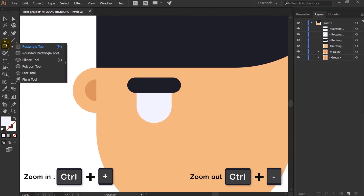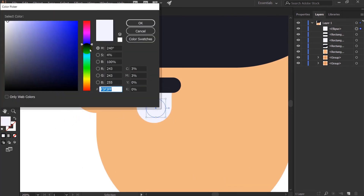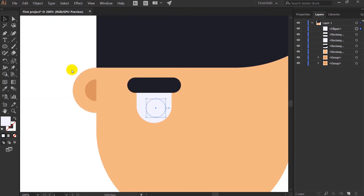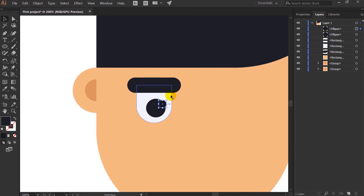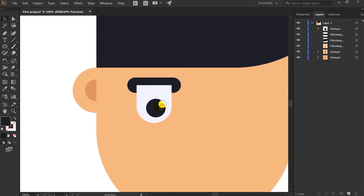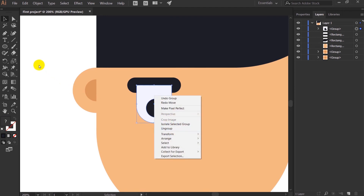This shape will be the retina, so I'll pick a dark color. To pick a color from the artwork, press I to select the Color Picker Tool, then click on the color you want and it will pick that particular color. After that I'll duplicate the shape, place it over here, and give it white color for the reflection.